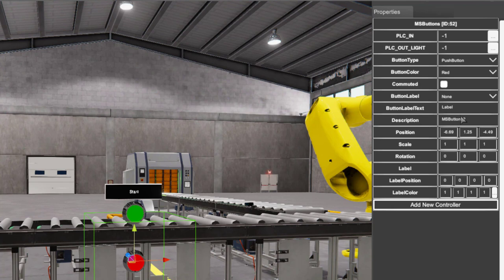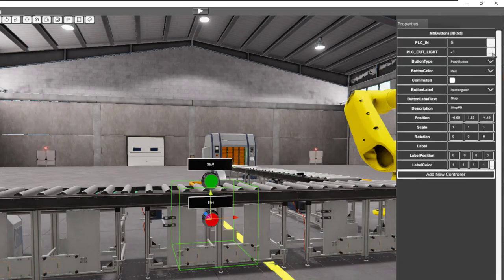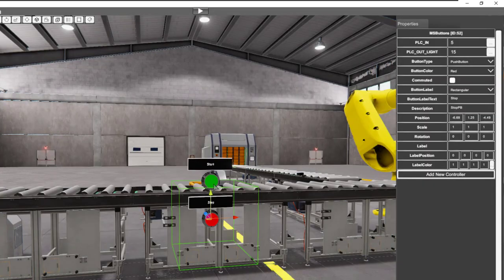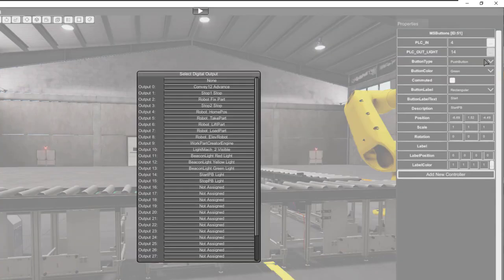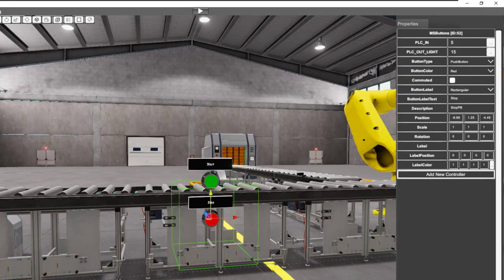So we want to put in our stop button. We're going to change this description to 'stop pb'. We're going to put our label as 'stop' and put a rectangle there. We're going to assign the input to 5 and the output to 15. And we're going to assign the start button output to 14. So the output on the start is 14 and the output on the stop push button is 15.